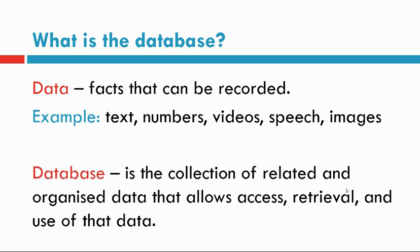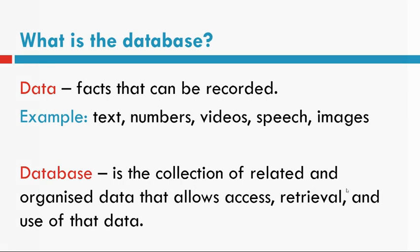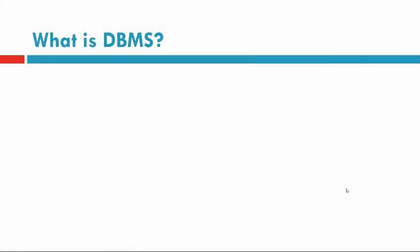Database is a collection of related and organized data that allows access, retrieval, and use of that data.